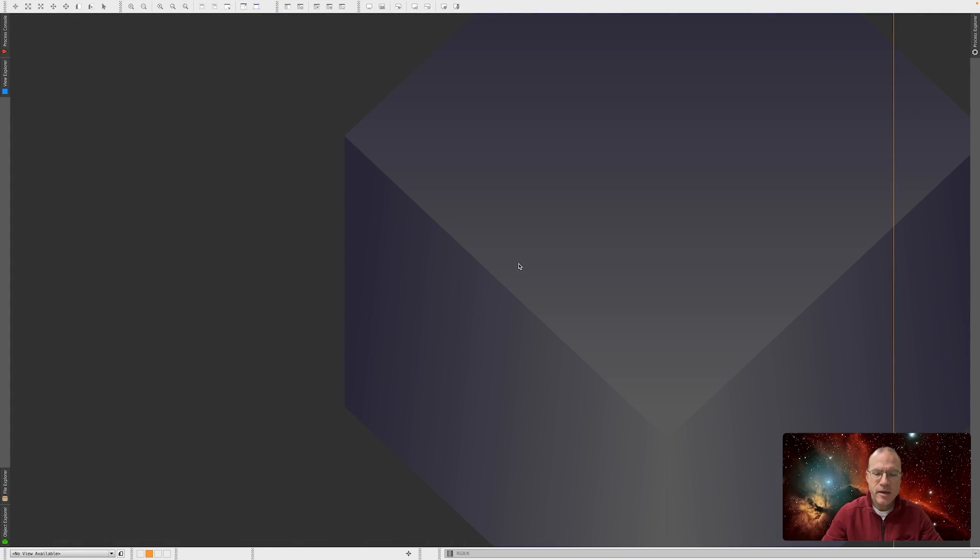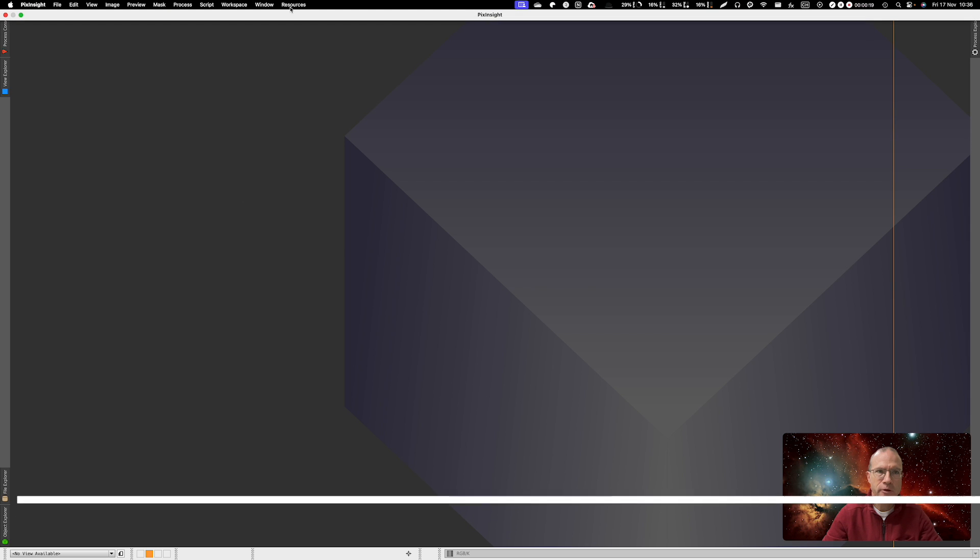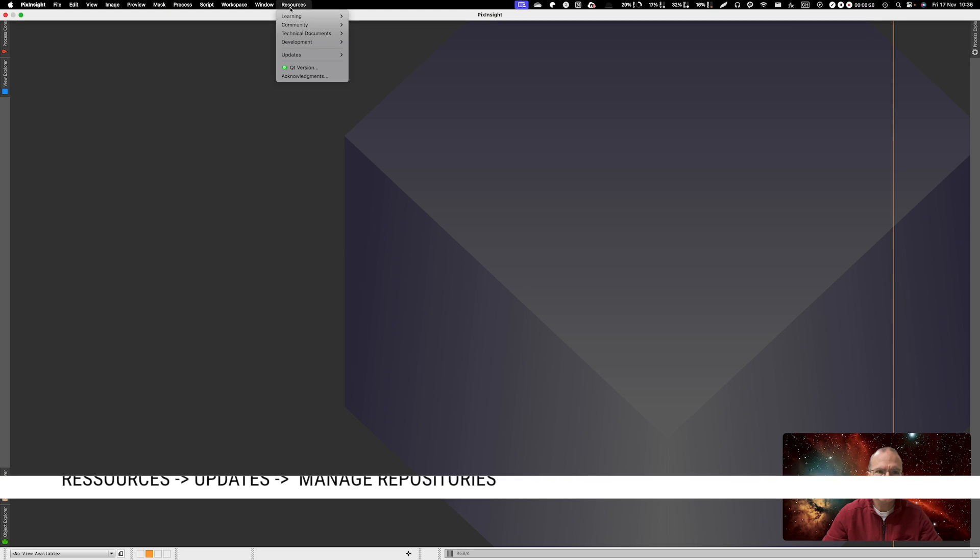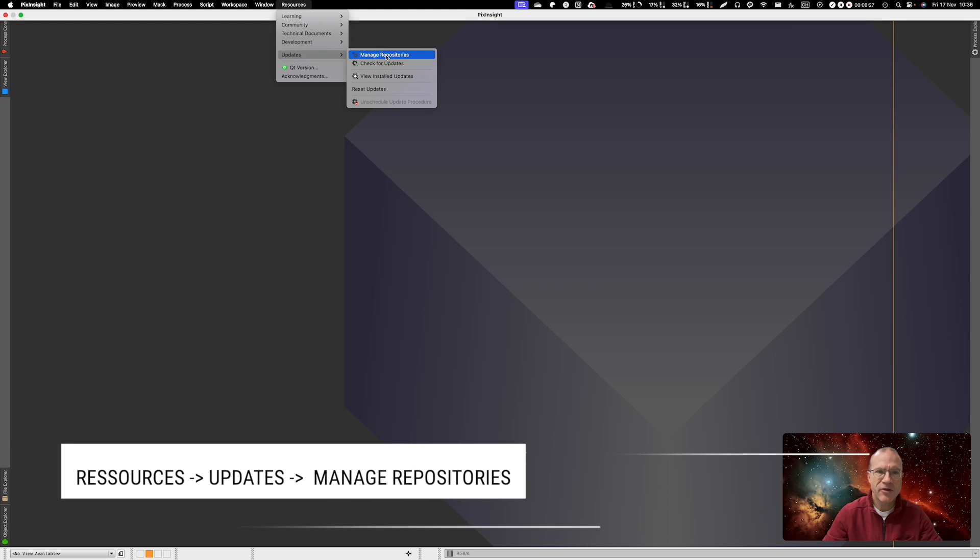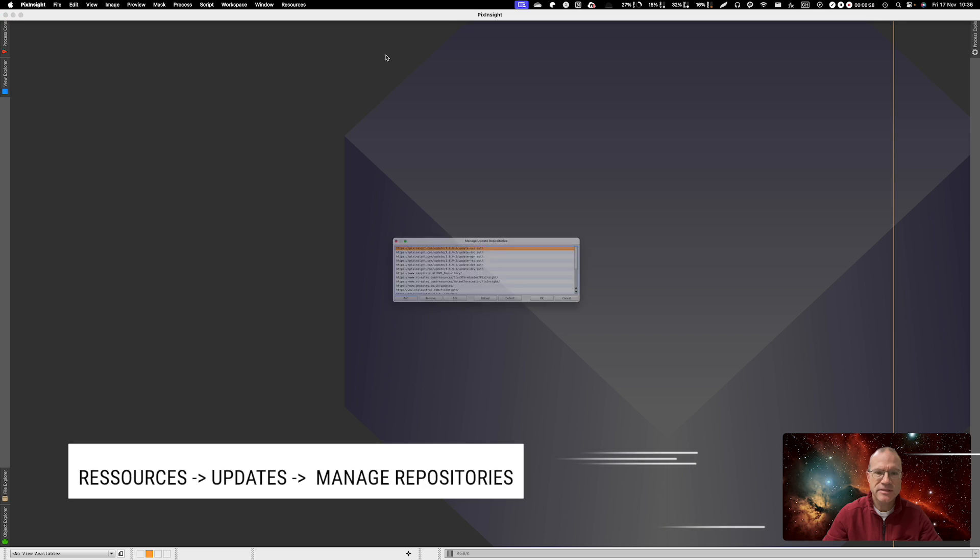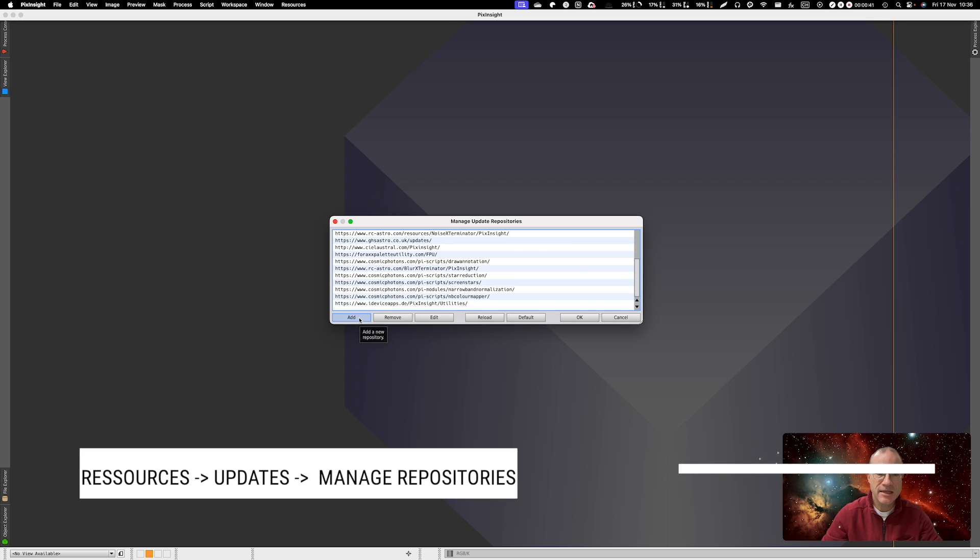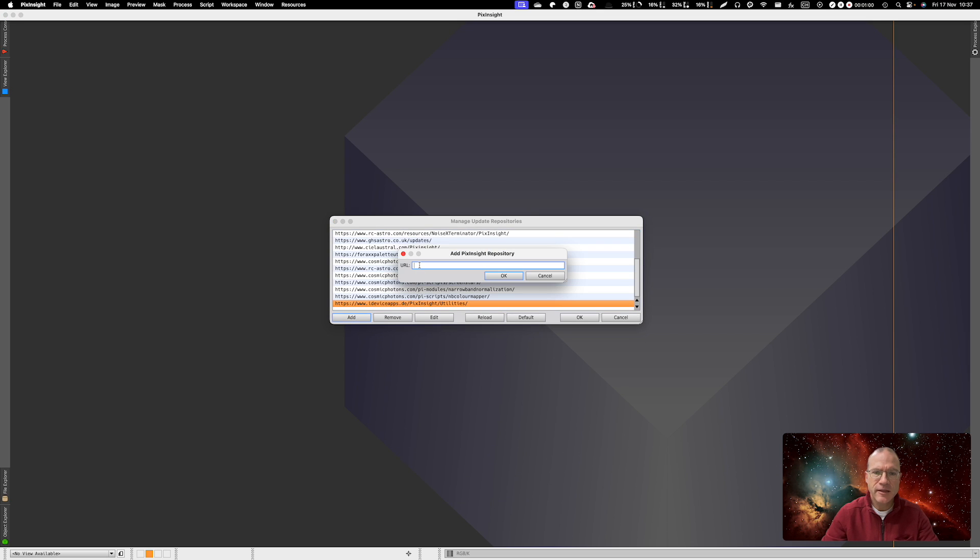Okay and here we are in PixInsight. So what do you have to do? You go to Resources, Updates, Manage Repositories, you go on Add and you add the following URL.